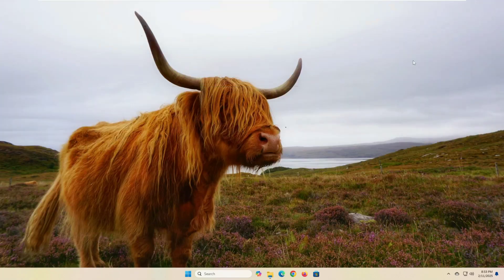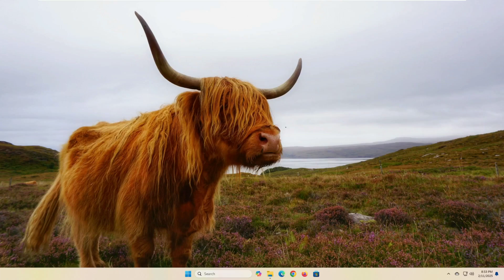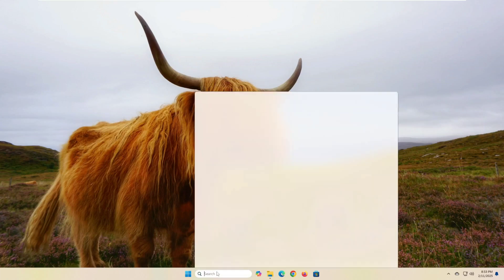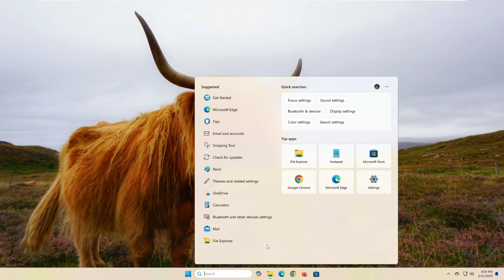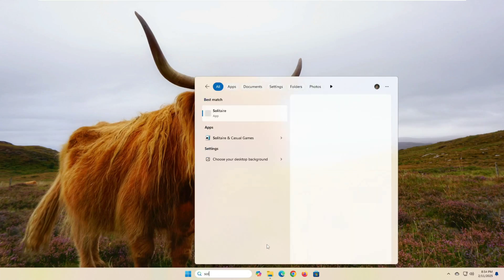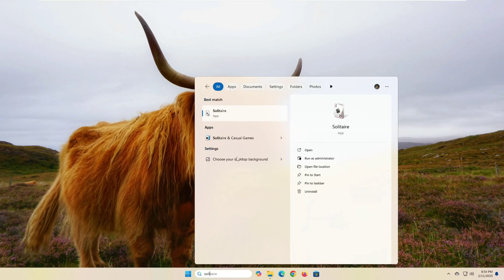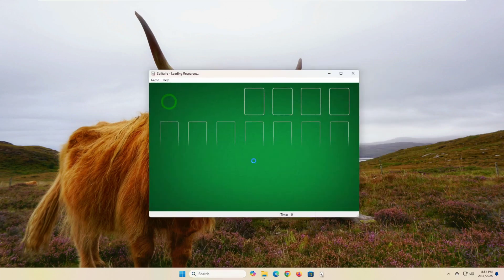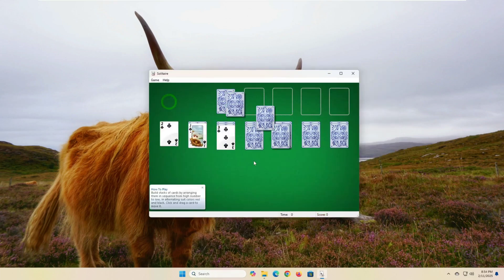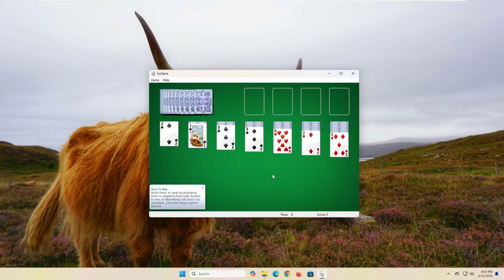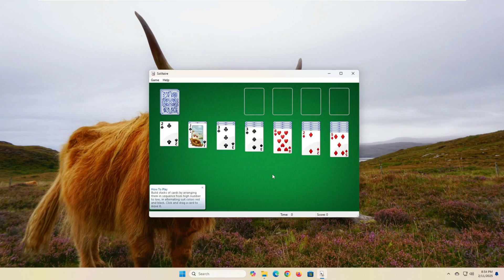The second way is through the search bar. Type the name of any game you want to play from the list of games you have installed, which we showed at the beginning of this video. In my case, I will play Solitaire. You will notice here that the search results show you two games with the same name. The first game is for Windows 11 and requires an internet connection to run, but this game is for Windows 7. Great, isn't it?